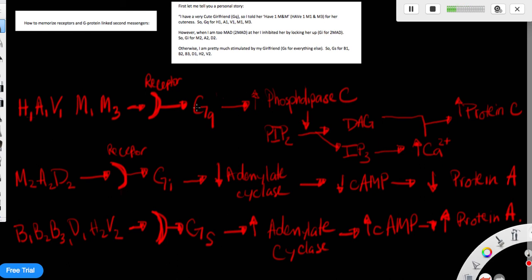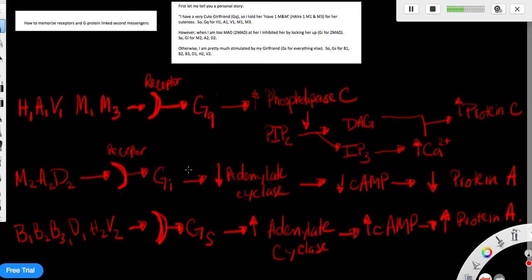Whereas on the other hand, molecules that bind to the M2, alpha2, and delta2 receptors will activate the GI, which is the inhibitory protein. And this will inhibit adenylate cyclase.